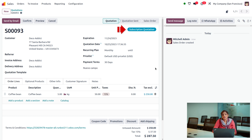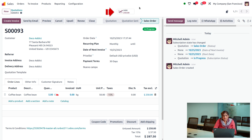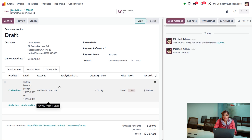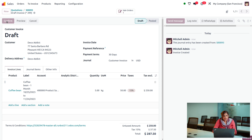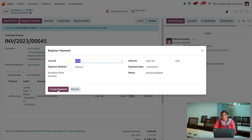The quotation is currently in subscription mode. Confirm the quotation and it will move to a Sale Order. You can see the MRR — Monthly Recurring Revenue — for this order. Now create an invoice: generate a regular draft invoice, confirm it, and then click Register Payment to make the payment for the subscription storable product coffee bean.